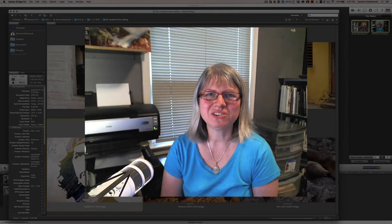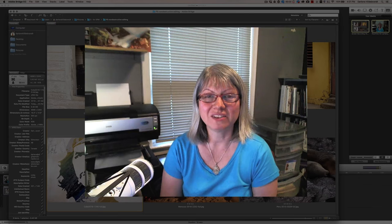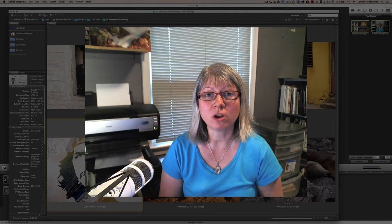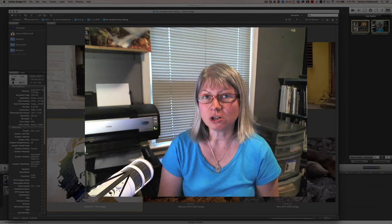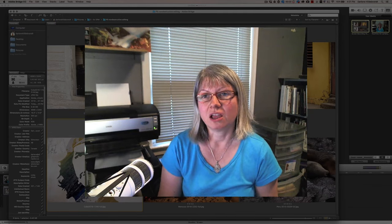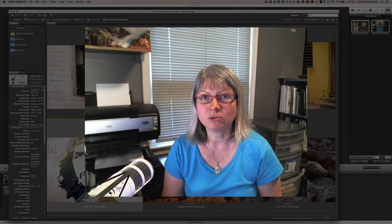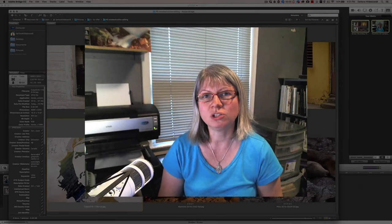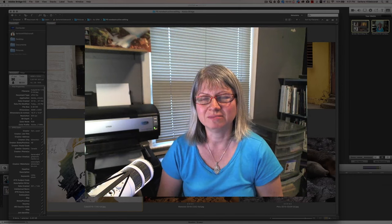Hi, welcome to another Digital Photo Mentor tutorial. In this video I'm going to walk you through using smart objects and adjustment layers inside of Photoshop so that you can do non-destructive editing.